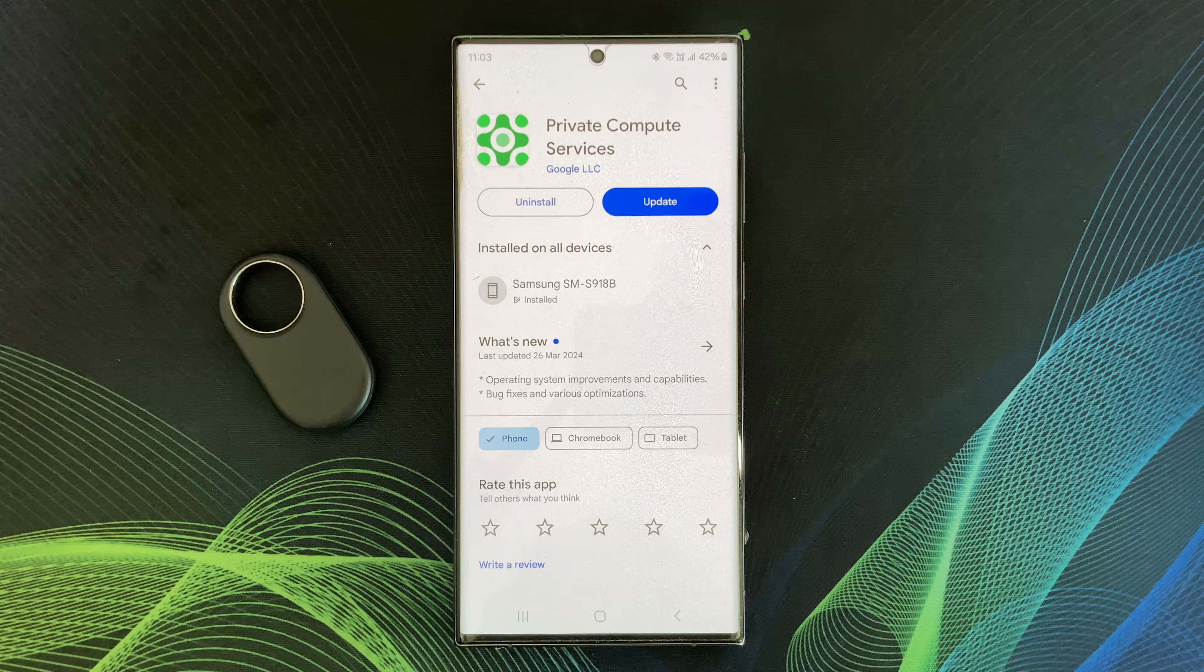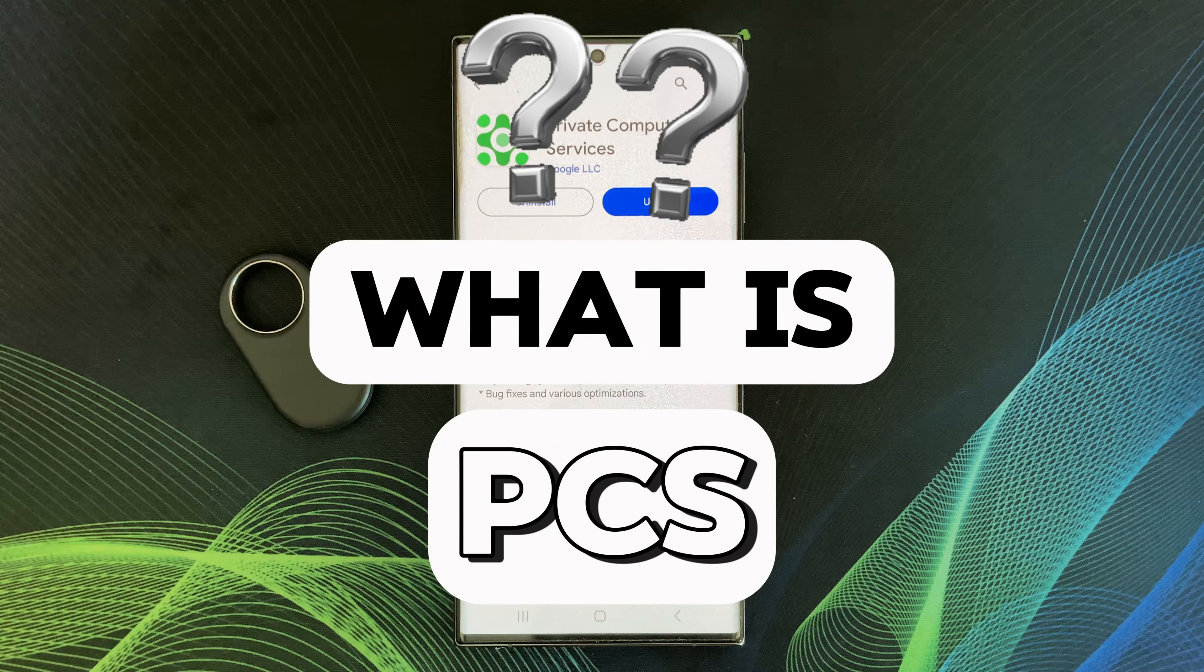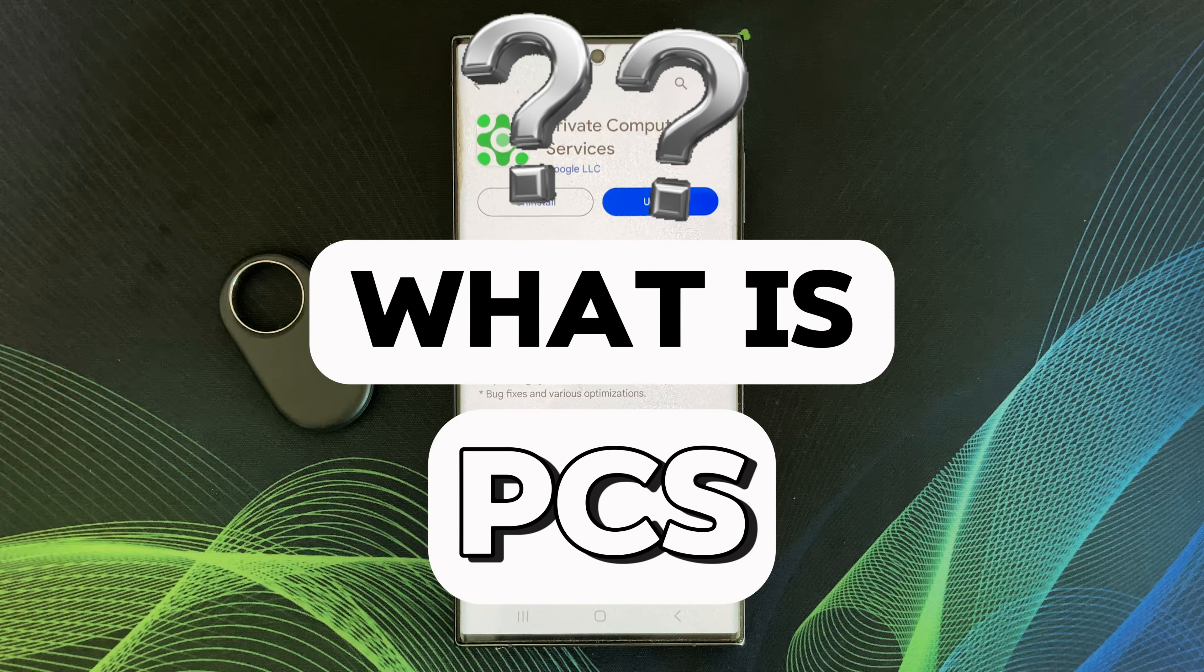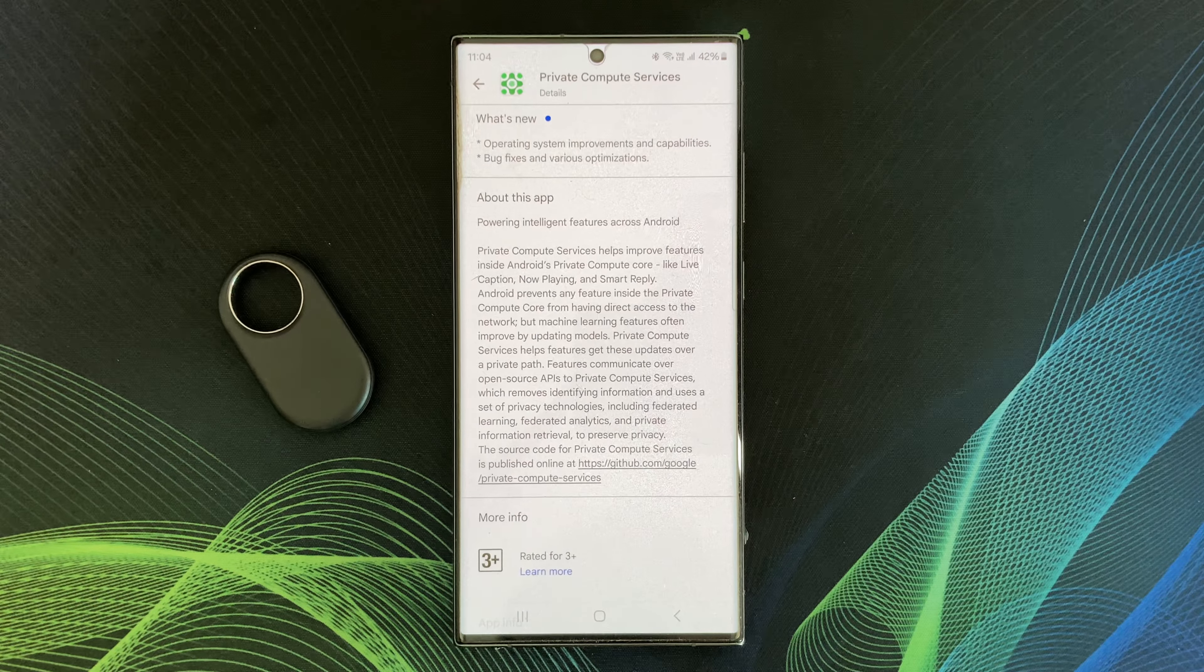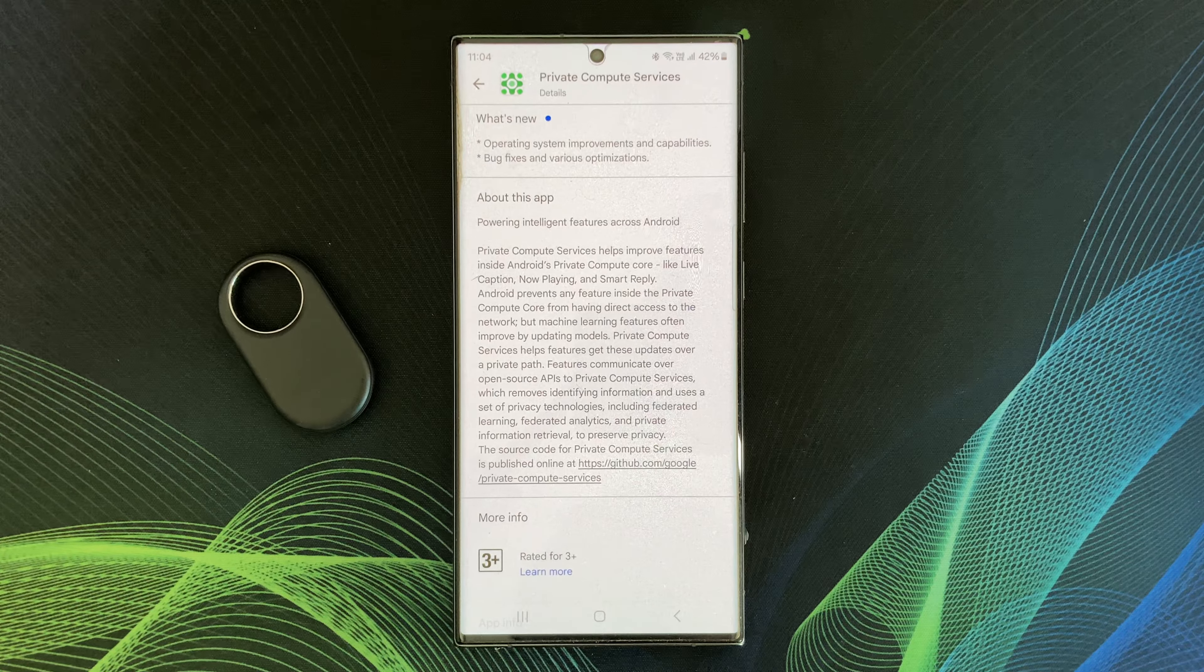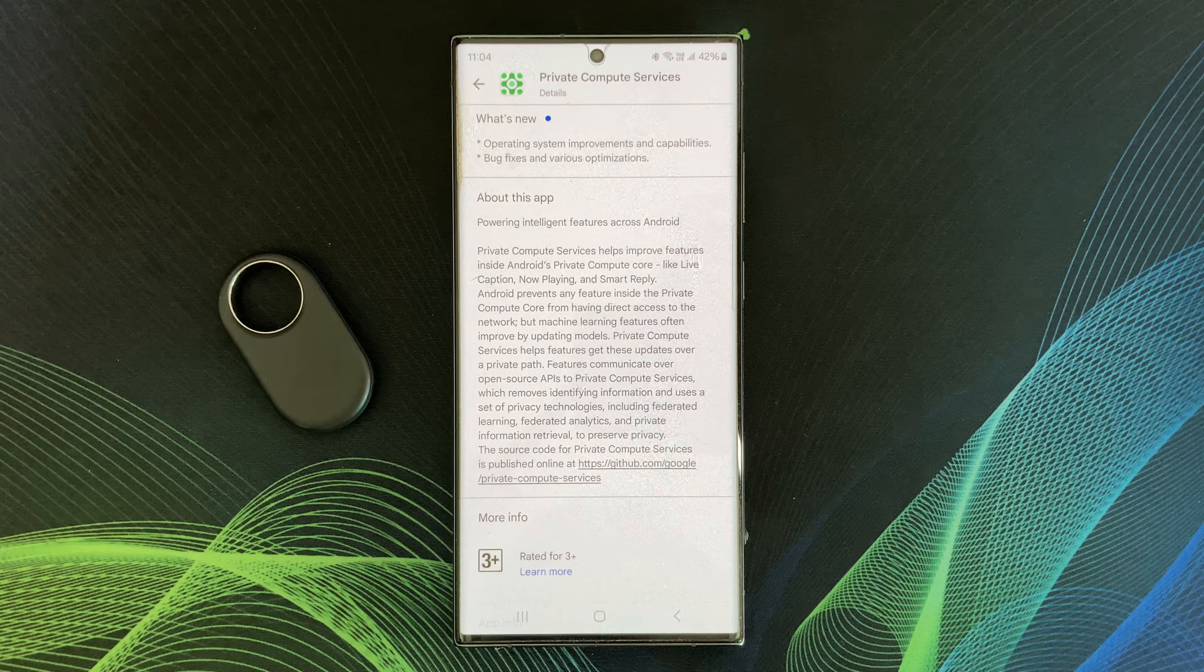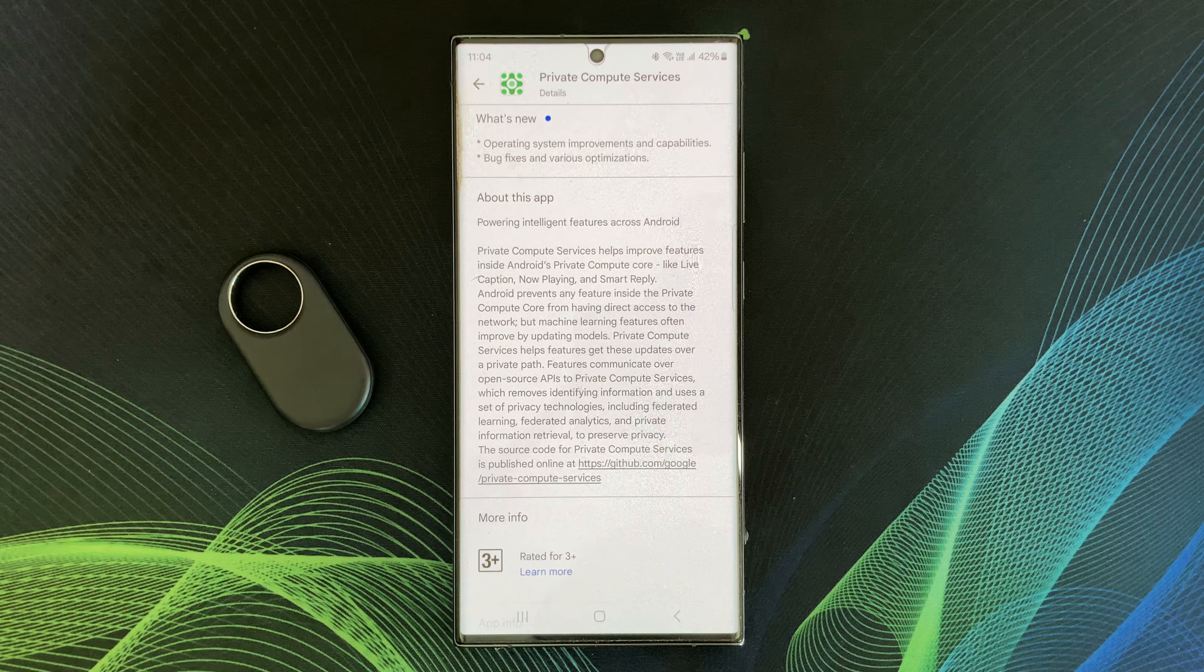Android Private Compute Services plays a key role in maintaining privacy while enabling certain AI features on your phone. Private Compute Service creates a secure zone, also known as Private Compute Core,